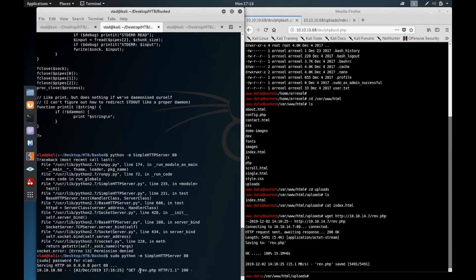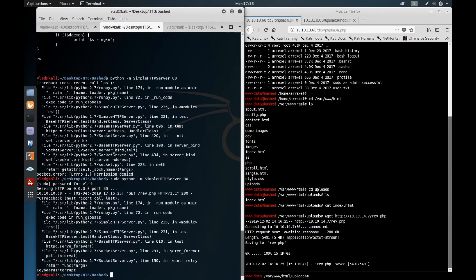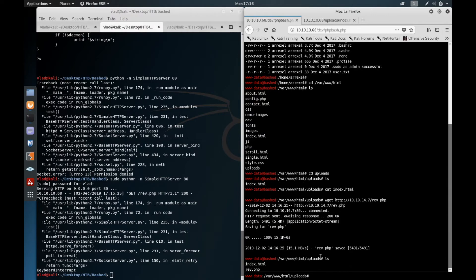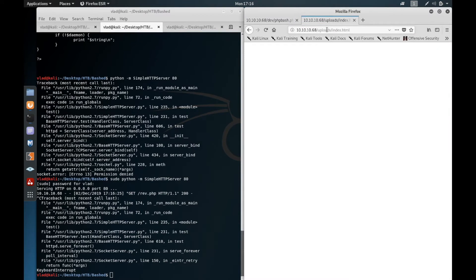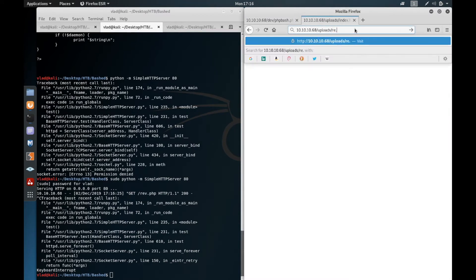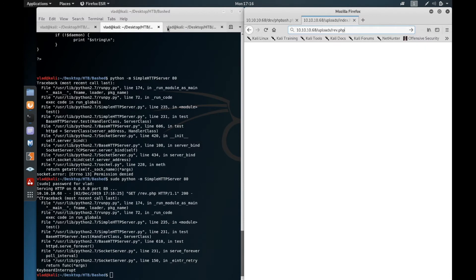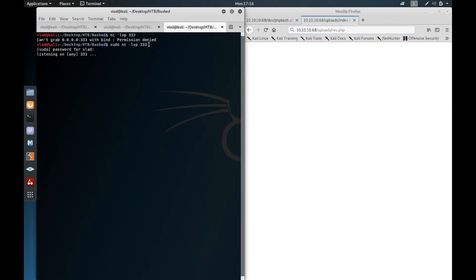For the moment we can close the Python server. Looking here we have the reverse.php on our server and then we can access it here. So this is how you execute it and we have the listener here on port 3333. We're gonna execute it and voila, we have a shell.